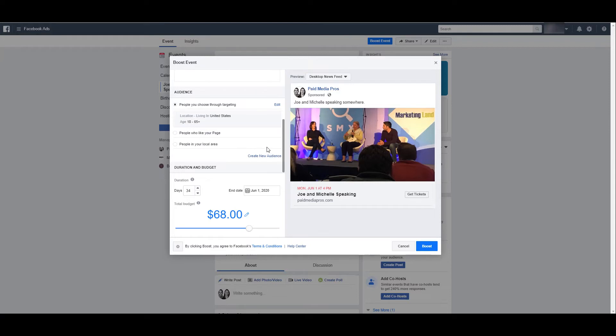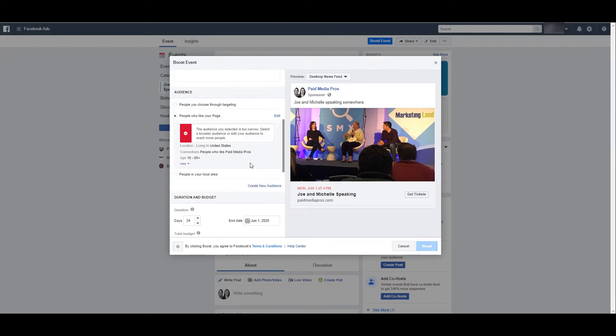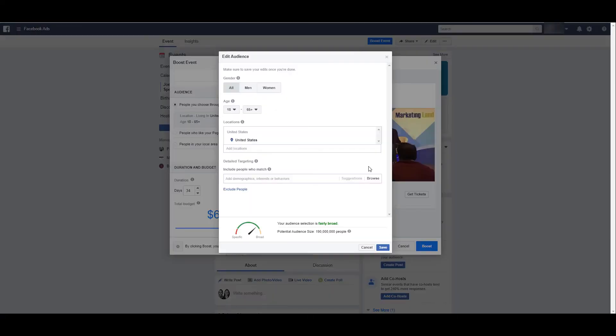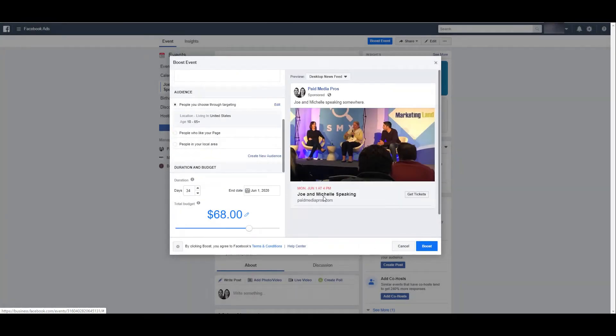And then you have the option to create a new audience. If you want to focus just on current fans of your page, you can do that. You can select people in your local area, or you can edit your audience and this is going to look really familiar. Start searching for the demographics, interest behaviors, life events, all the targeting options that we have in Facebook to potentially reach a new audience.